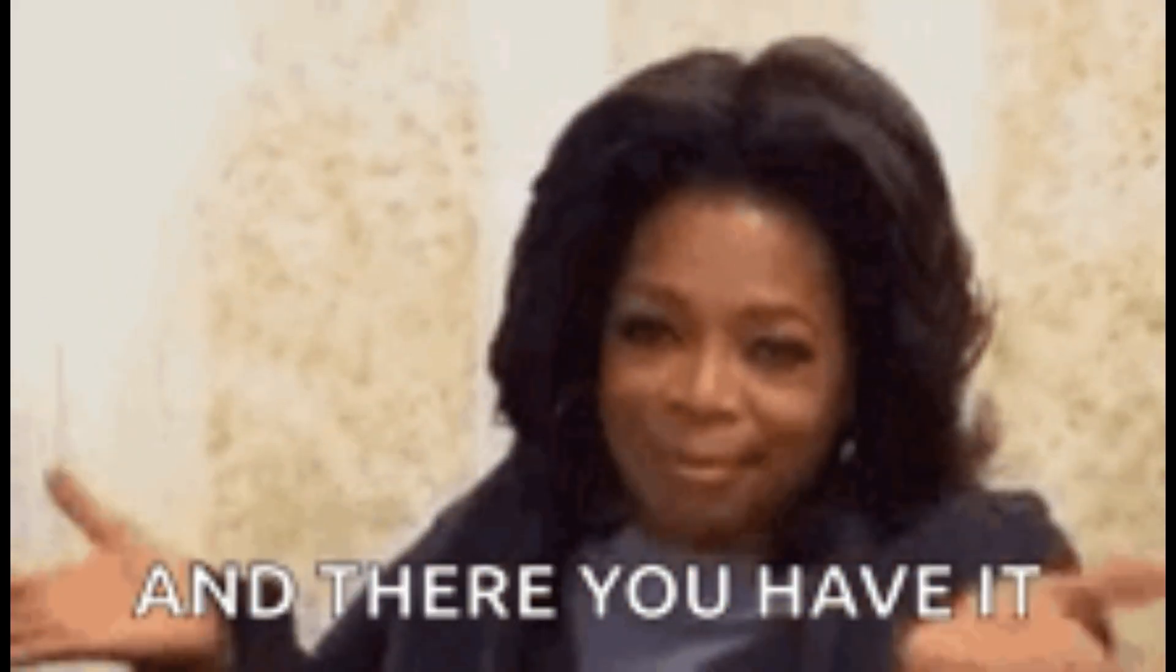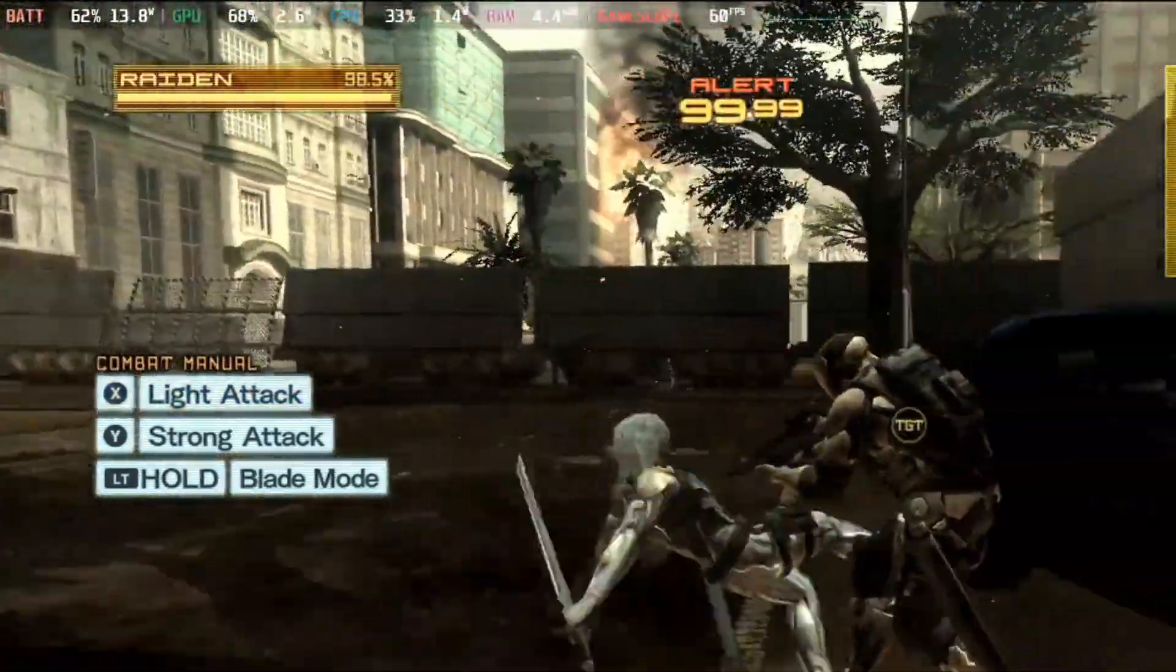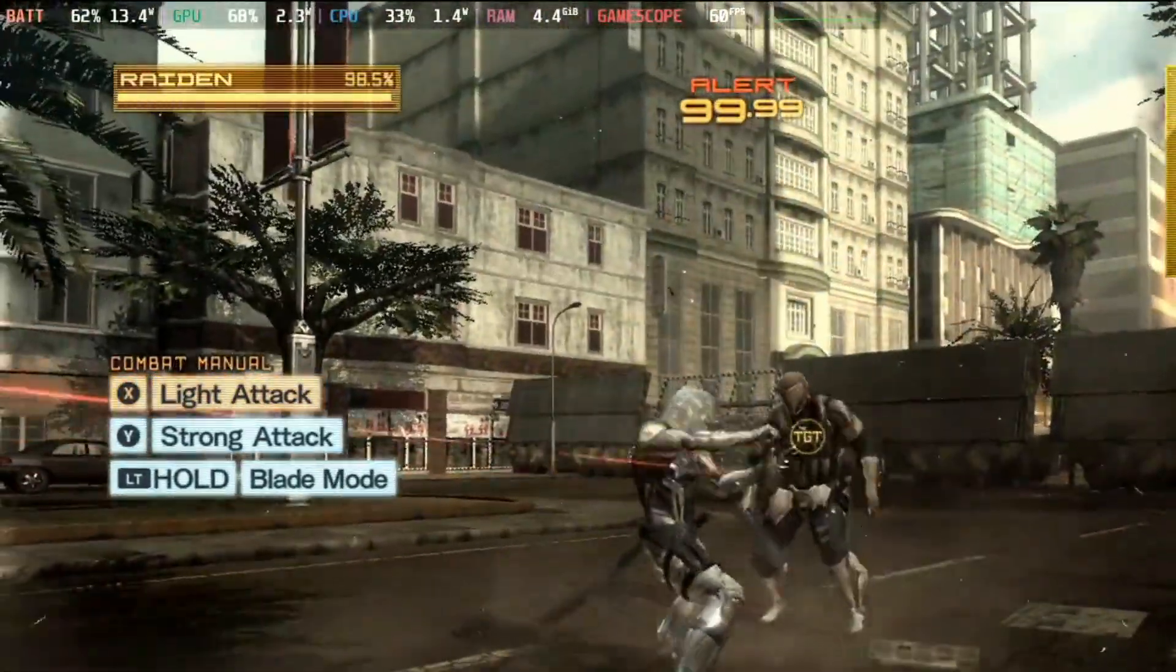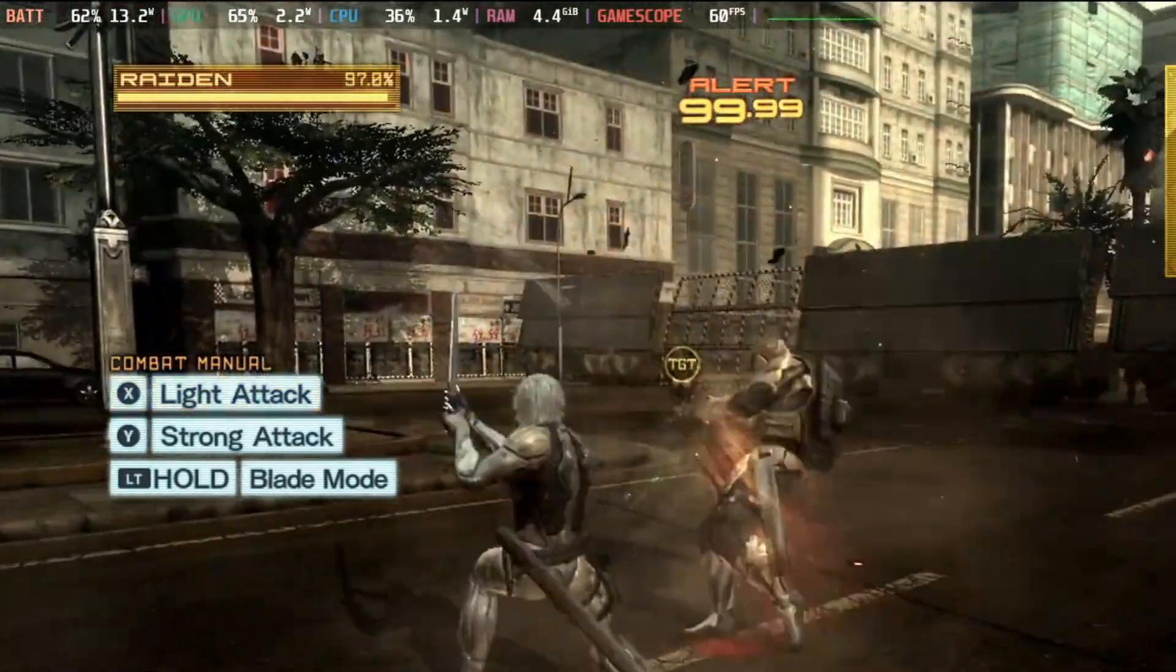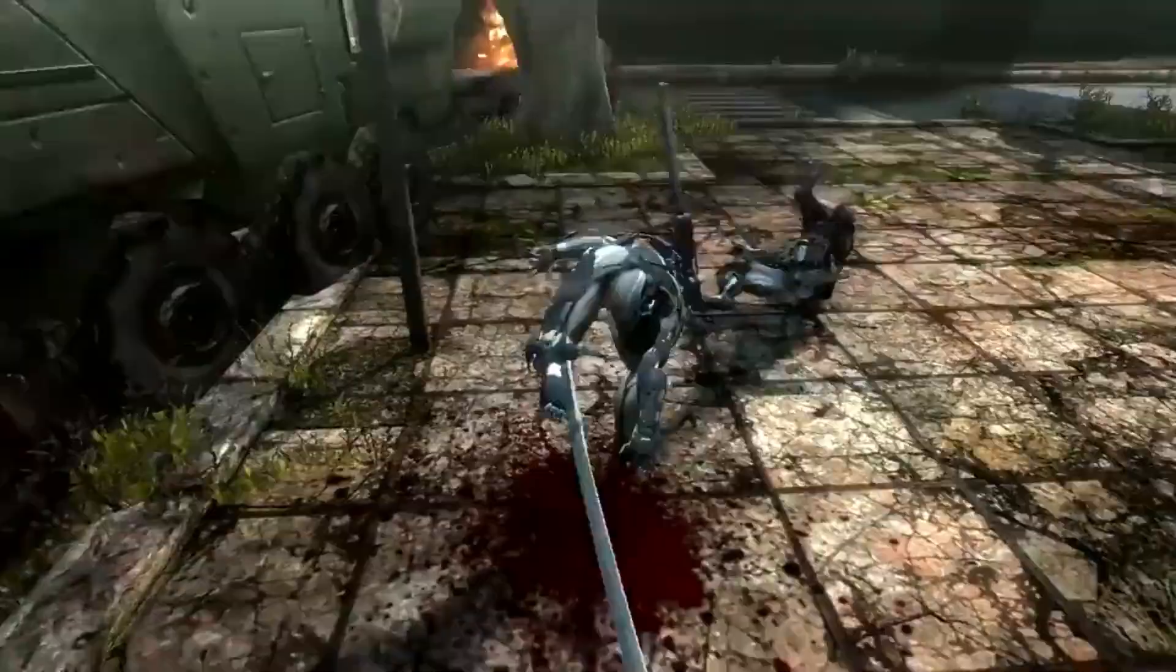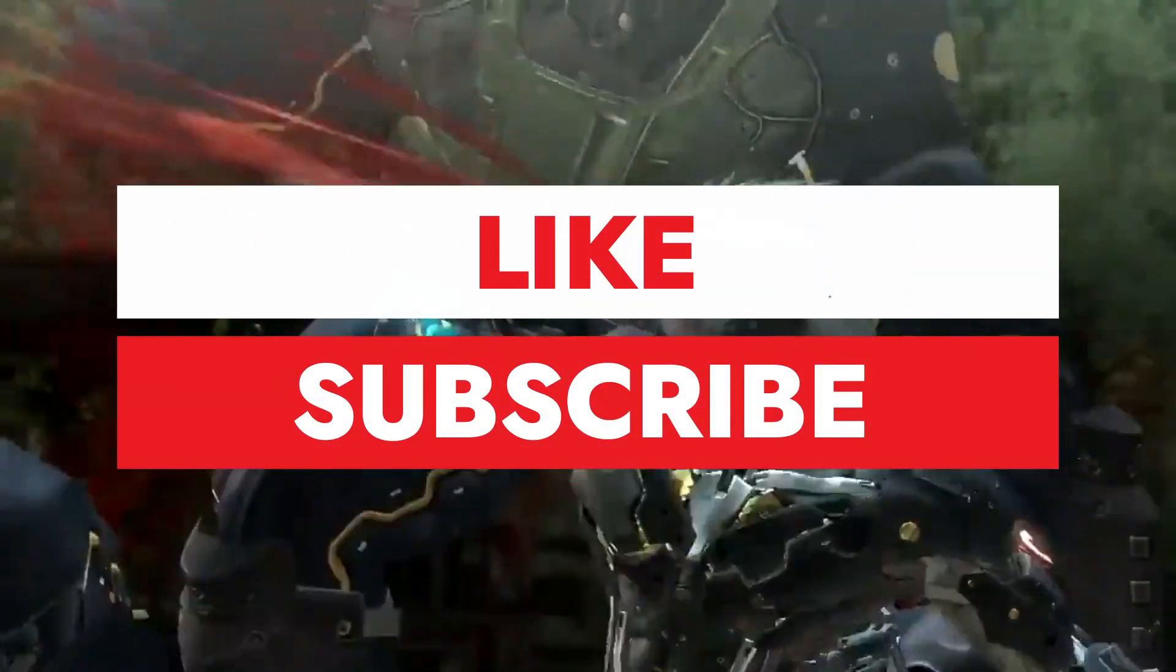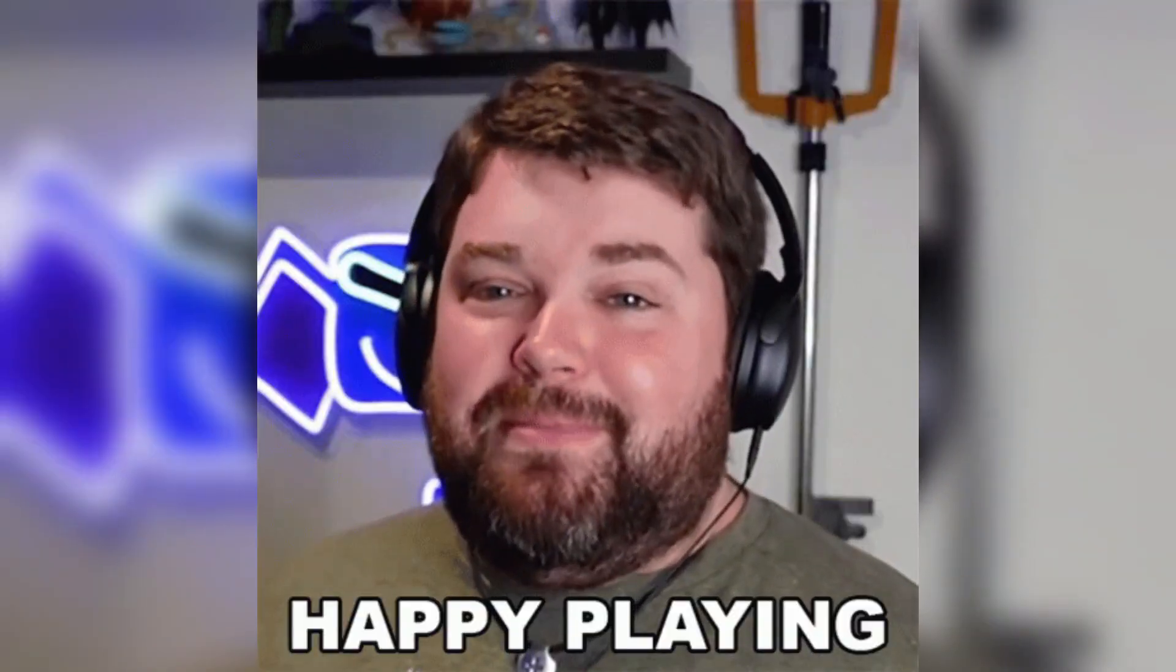And there you have it! You can now enjoy your favorite PS3 games on your Steam Deck. Whether you're reliving the glory days of the PS3 or discovering classics for the first time, emulation on the Steam Deck offers a fantastic gaming experience. Love what you see? Give us a thumbs up and subscribe to Retro Pocket for your regular dose of entertainment magic. Happy gaming!